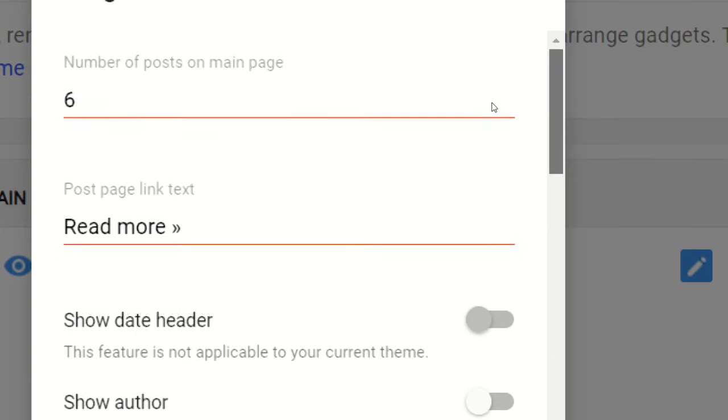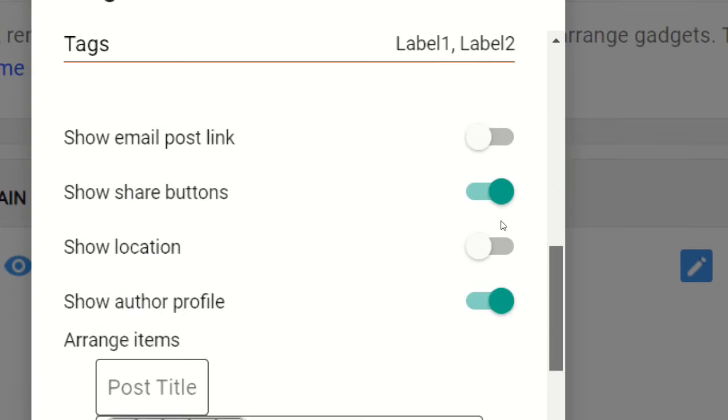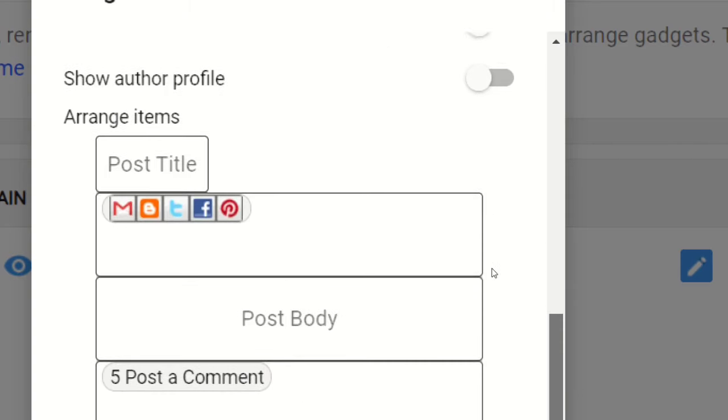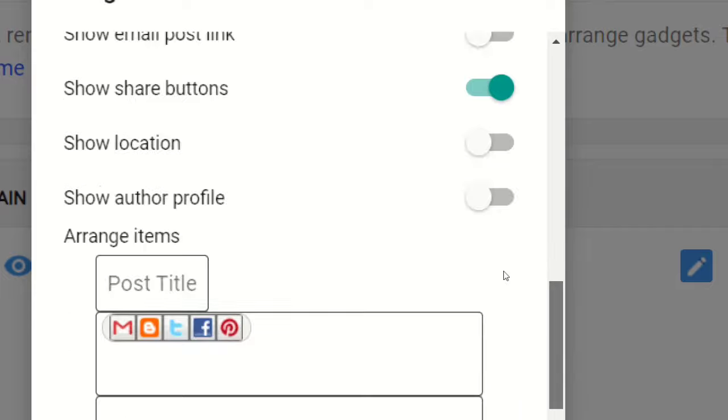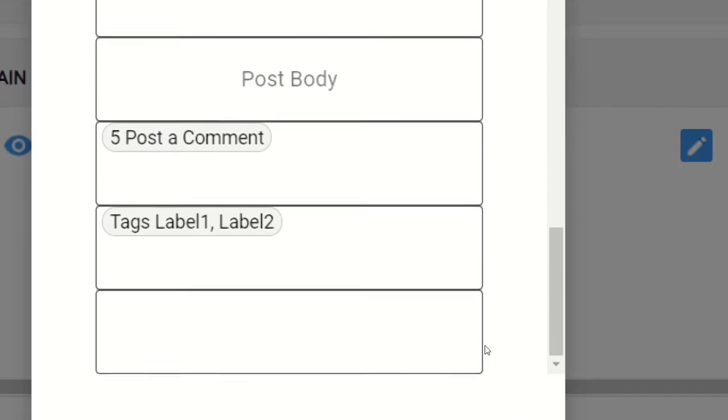Wherever it is enabled, just disable and click save. So I'm disabling right now, at the bottom I am coming and clicking save.